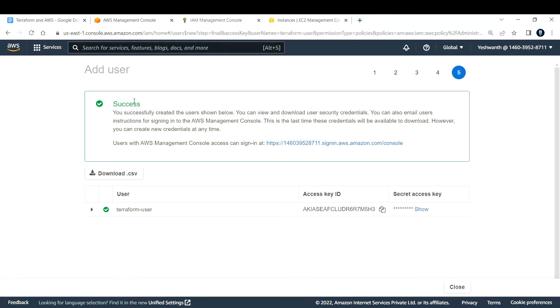In my case, I selected programmatic access, which gives me access key and secret access key. You can either download it as a CSV file and keep it in your local machine, or you can copy this access key ID.